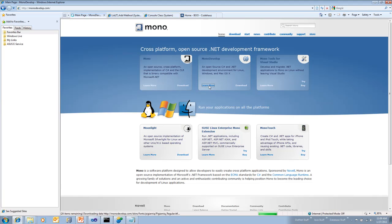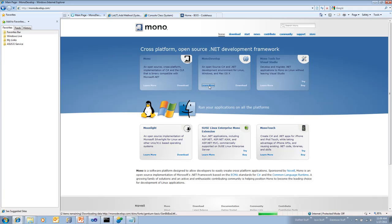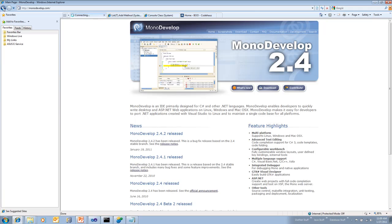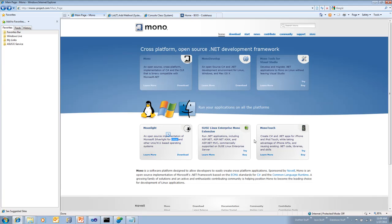There's a screenshot of MonoDevelop. They have their own implementation of Silverlight called Moonlight, and that would work on Linux-based operating systems as well. And they even have a .NET framework for programming iPhone devices and iPods and so forth.